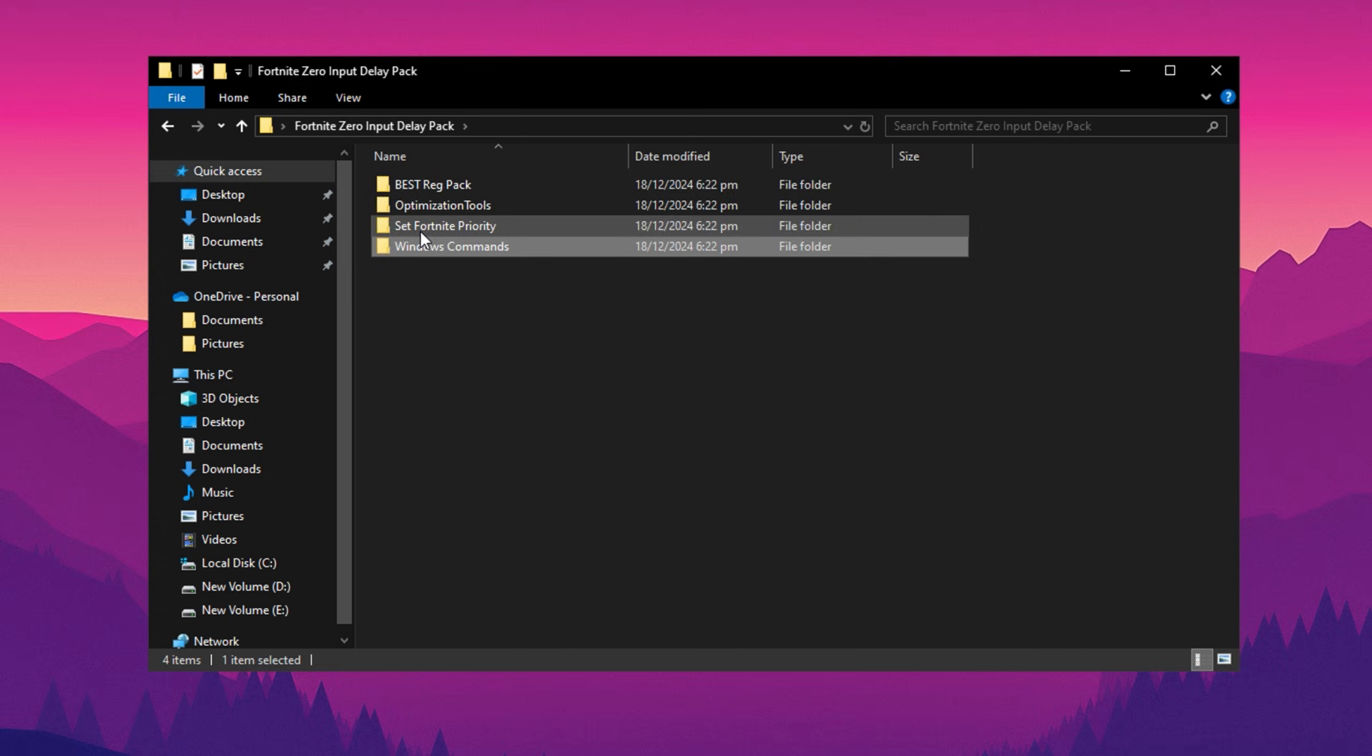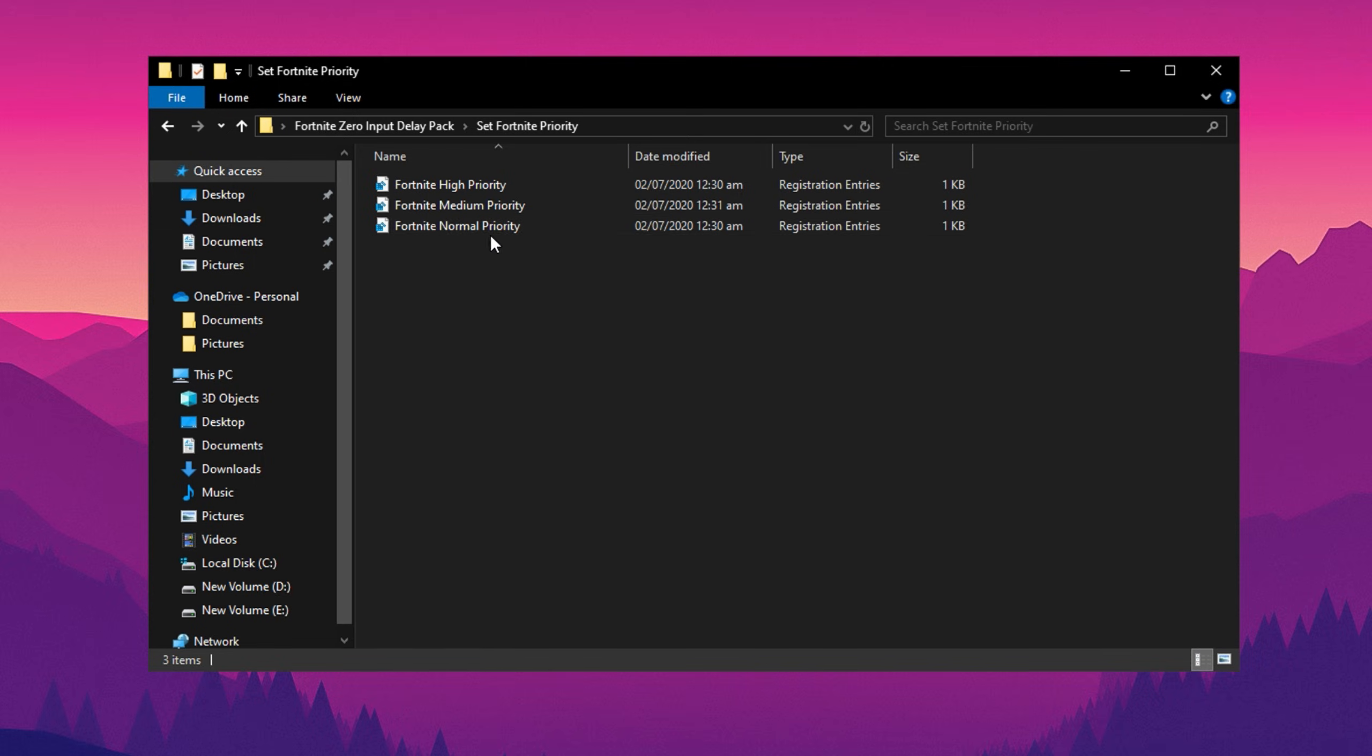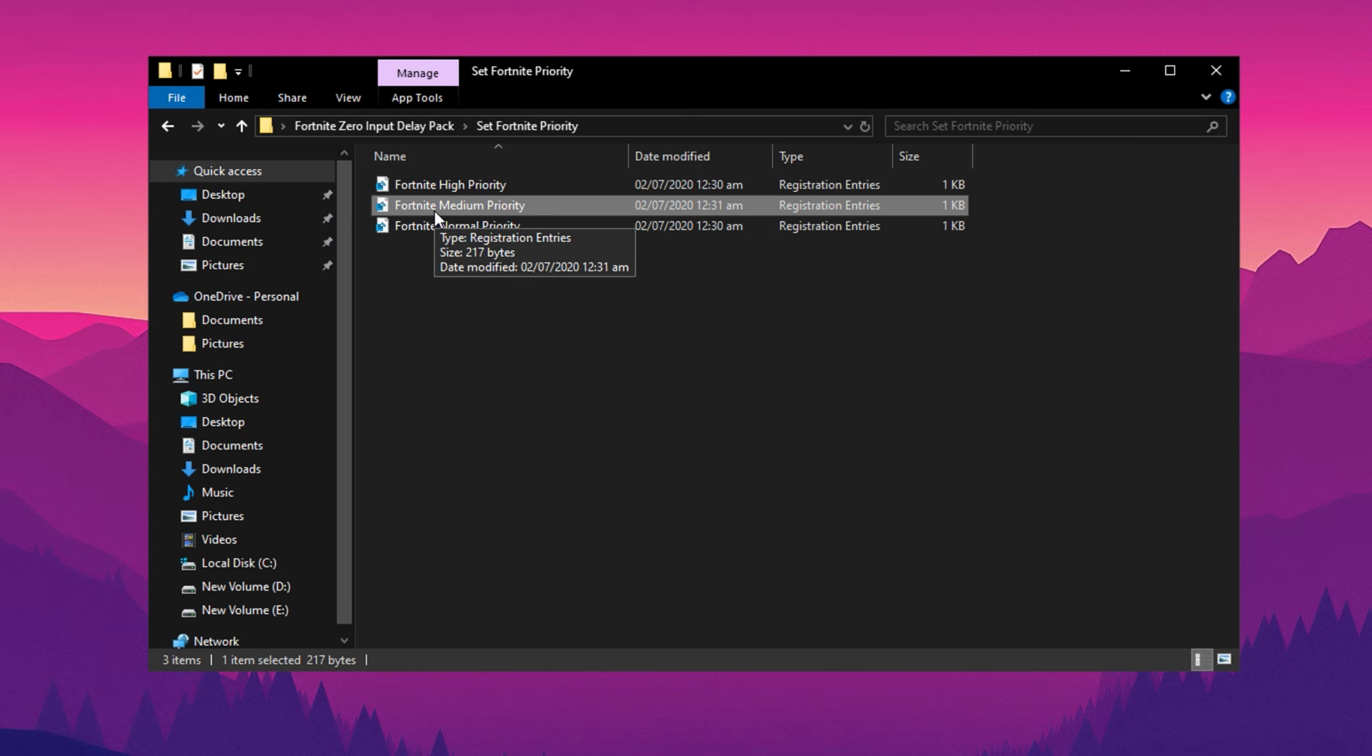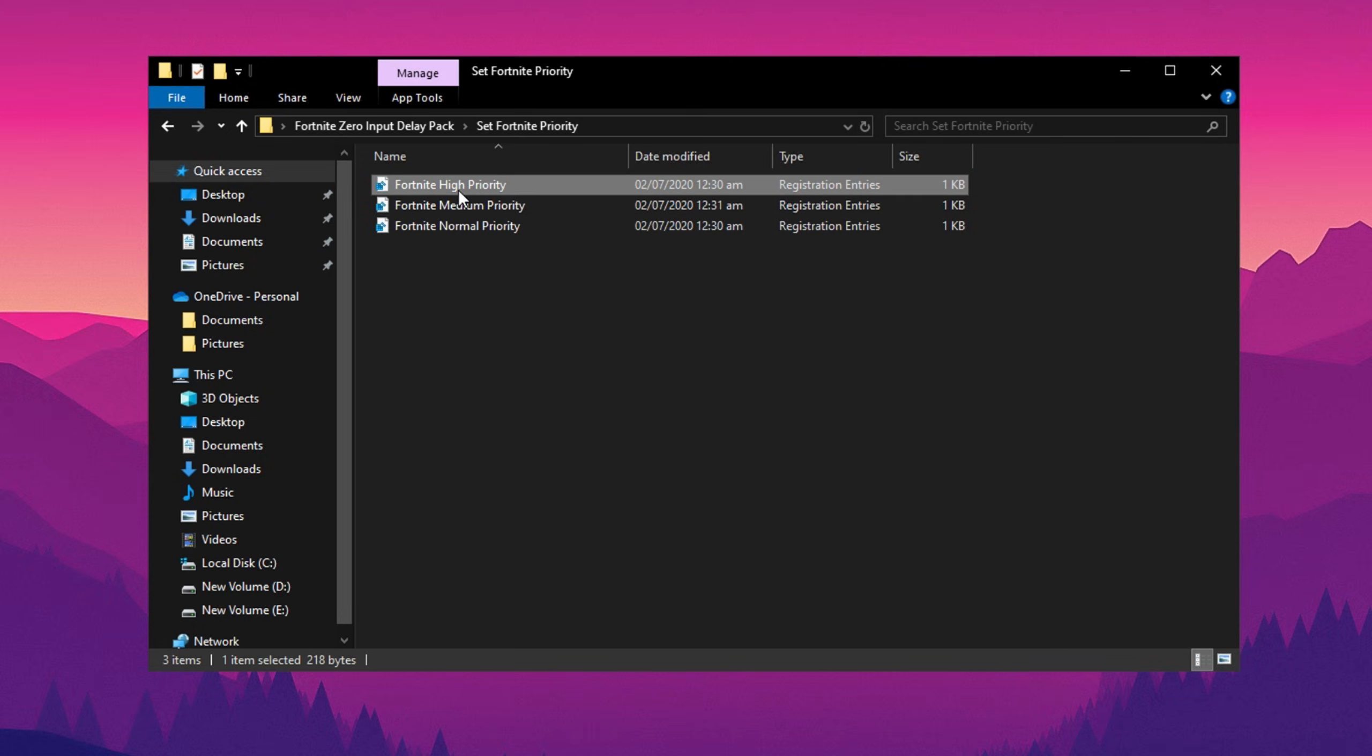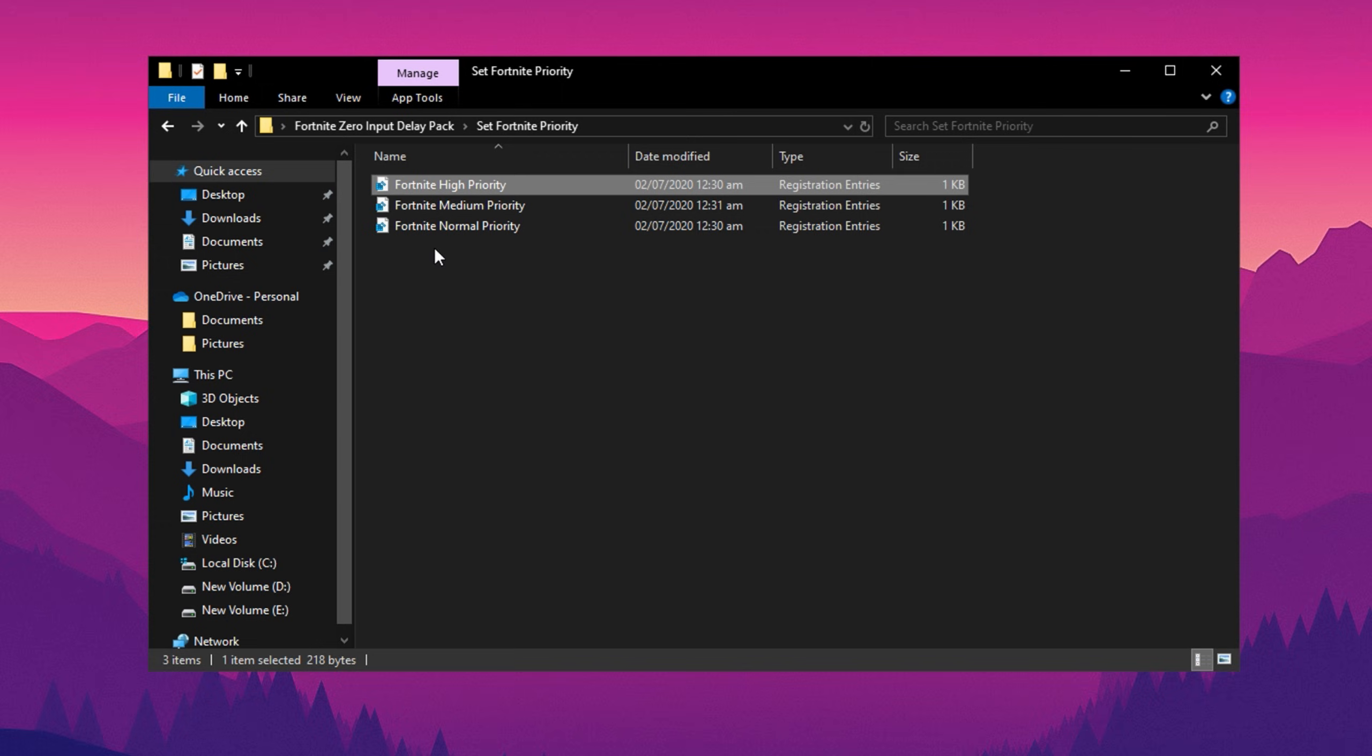Next, open the Fortnite Priority Folder. These registry files are designed to adjust how your CPU prioritizes Fortnite. If you're on a low-end PC, use the normal priority file. For mid-end systems, choose the medium priority option. And for high-end PCs, apply the high priority file to maximize performance. Make sure you select the appropriate file based on your system specs for the best results.